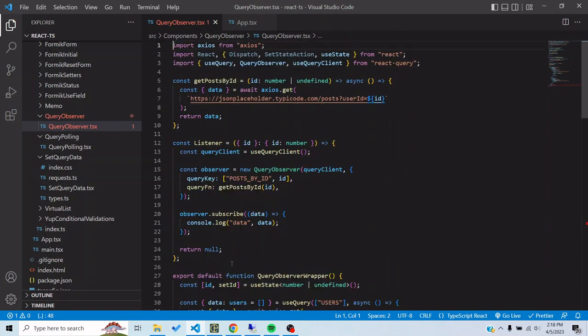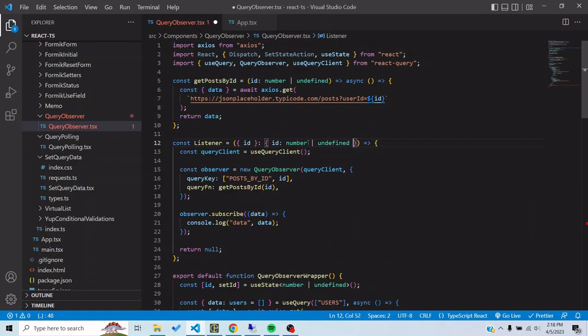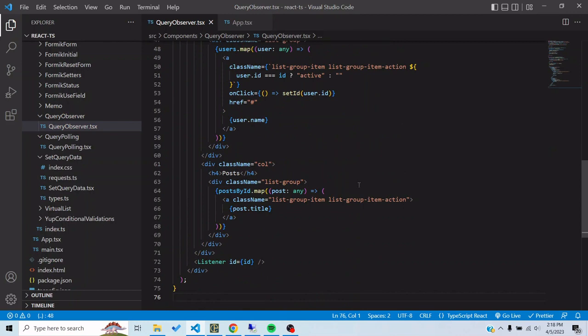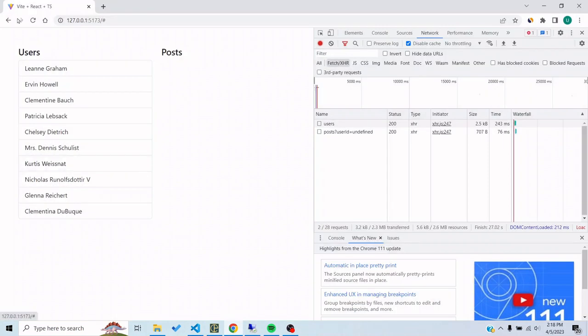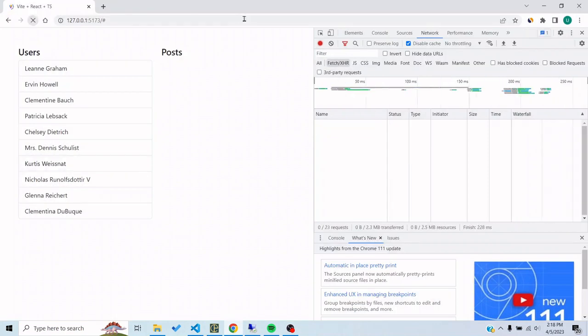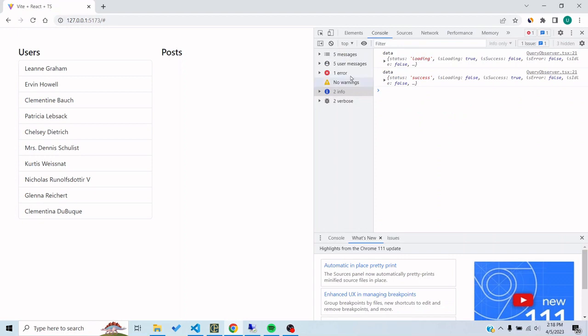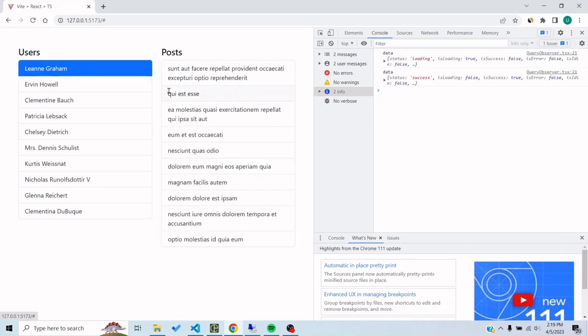Let's turn the type to number. So now if I refresh it, let's go to the console. Right now it says data status loading success. Whenever I click on the user, the query would change because I'm passing the ID.